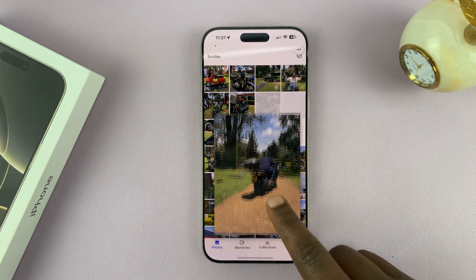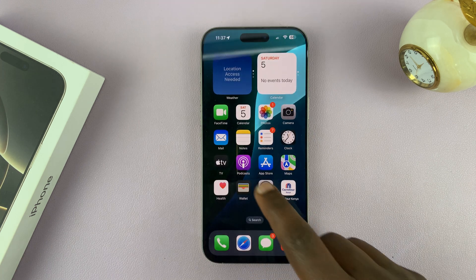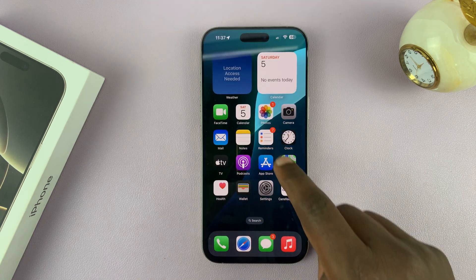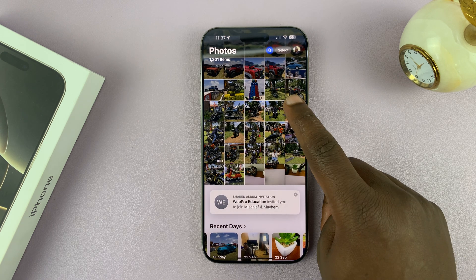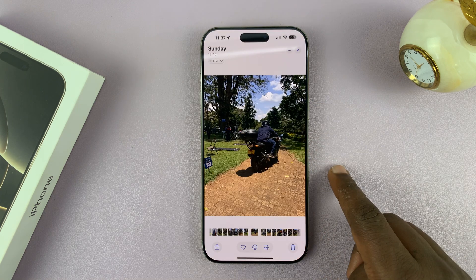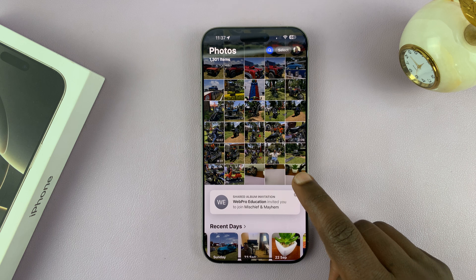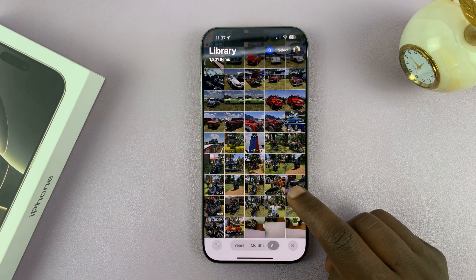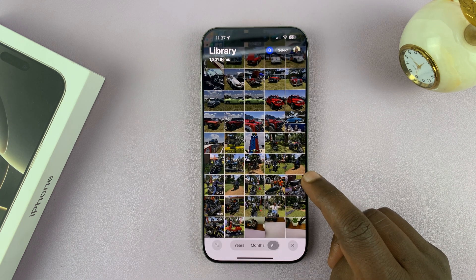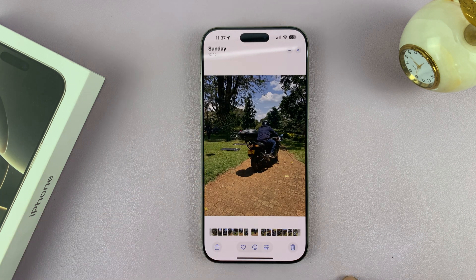You'll also get a copy of the edited photo in the main Photos app on your iPhone. If you go to the main Photos app, you can see the original photo and also find the edited version right there.